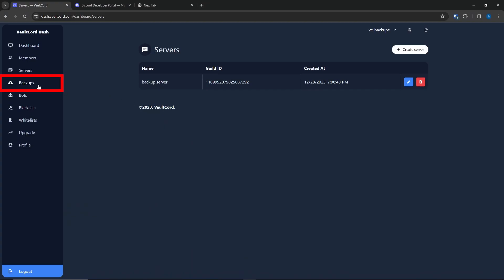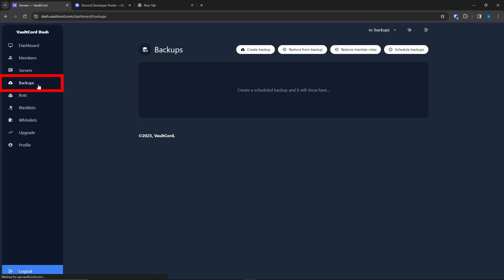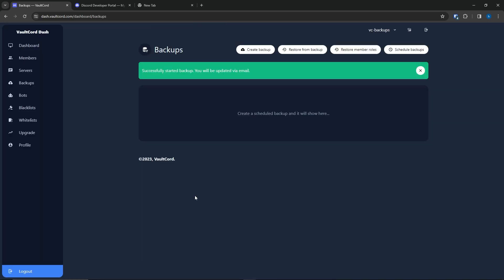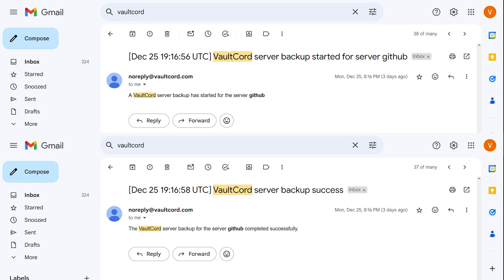Now go to the Backups tab. Let's create a backup. You will be notified when the backup is started and complete.